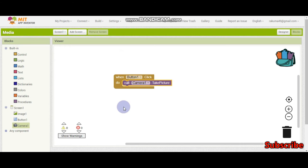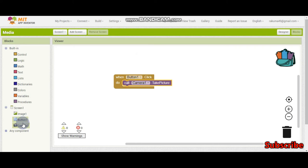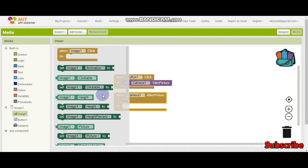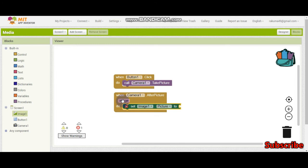So when we call this, the camera will open. After it opens and after they took the picture, for that we need to put when camera1.afterpicture, we need to show the image. So where should we show it? We need to show it in the image. So here I'm going to put set image1.picture to and here let's put get image.